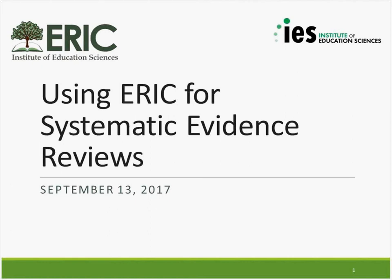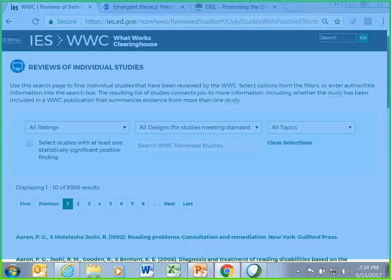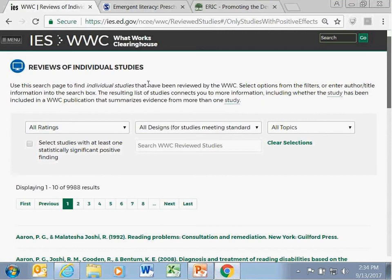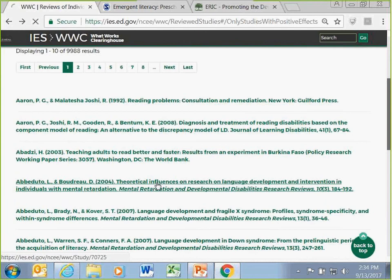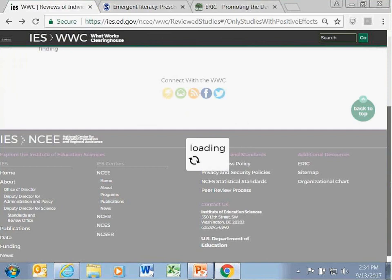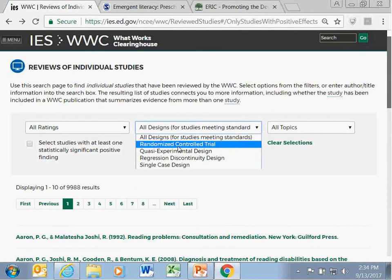How can we easily find resources that meet ESSA's evidence requirements—experimental, quasi-experimental, correlational? The What Works Clearinghouse reviews of individual studies pages provide the information on what type of study it is, and whether or not it meets evidence standards and has at least one statistically significant finding. You can use those tools to determine whether a study could meet the definitions for ESSA. The What Works Clearinghouse has plenty of resources to help you find this information.